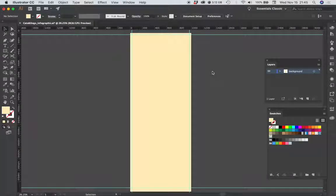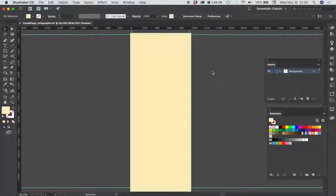Now that we have our margin guide set, let's create a couple of colored bars to help define the top and bottom of our layout.